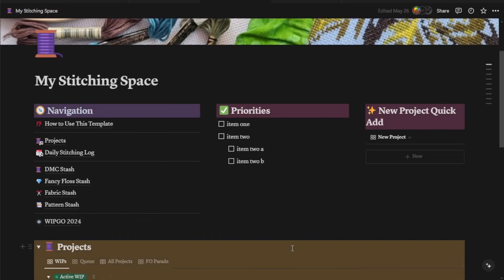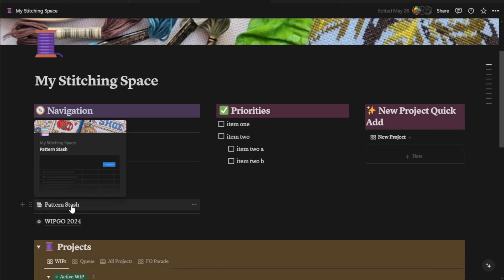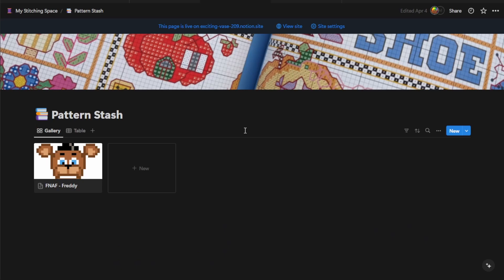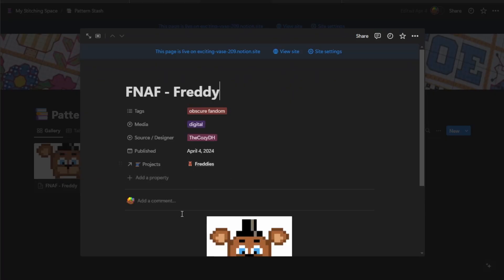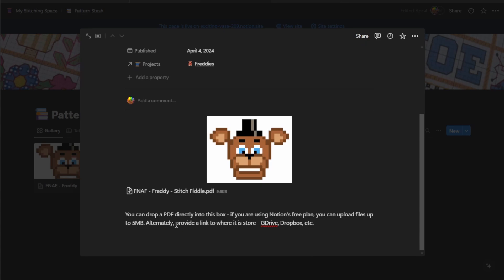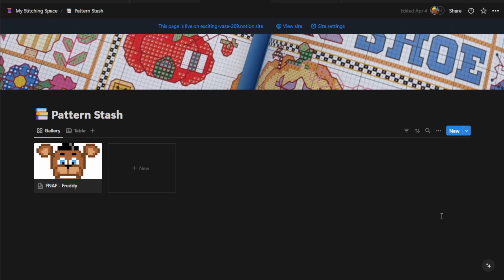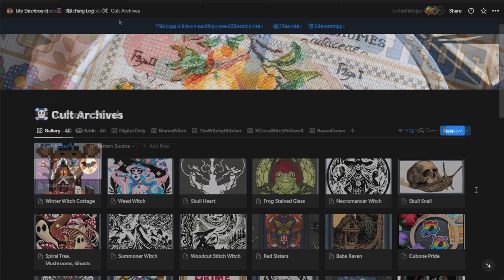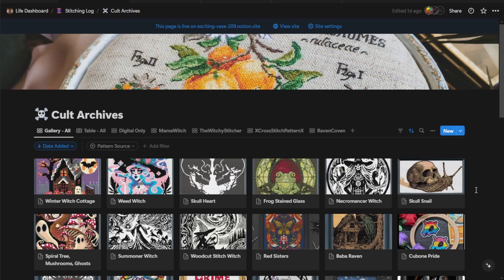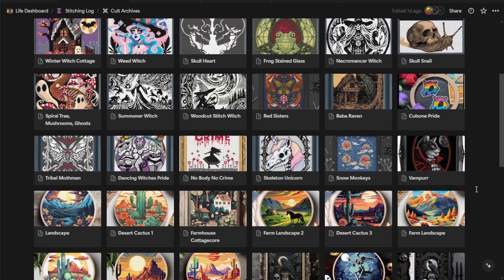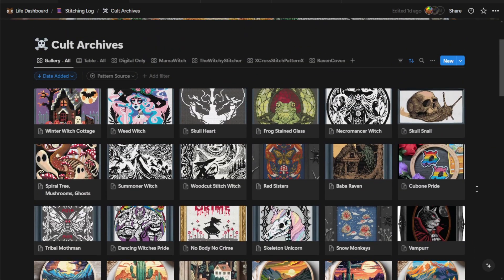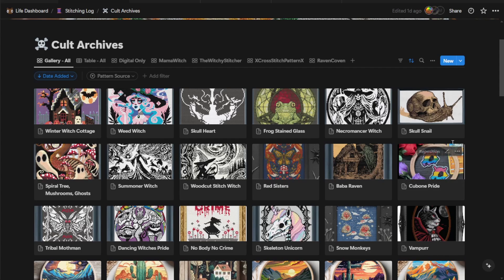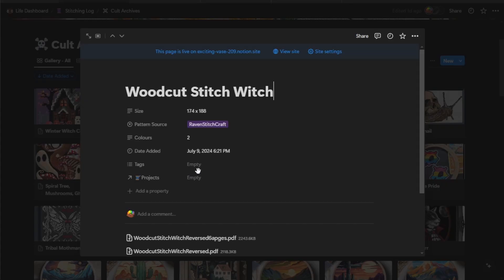All right, the last major database we're going to talk about is the pattern stash. And this is actually one that I use a lot. I use this feature of Notion a lot in combination with Google Drive. I use Notion to not only catalog, but also store the majority of my digital patterns. So your template comes with a small freebie pattern from myself already set up here. But let me hop over to my own pattern stash and I can show you what it's going to look like when it's more filled out. So this is my pattern stash, which I have renamed the Colt Archives. And as you can see, I have a lot of patterns. The more patterns you have, the longer the database is going to take to load. So just give yourself a little bit of extra time whenever you need to search by things.